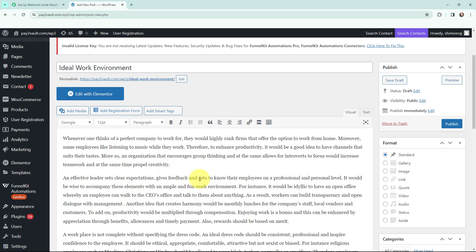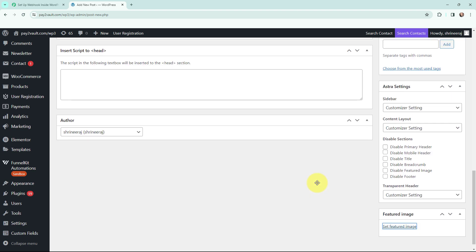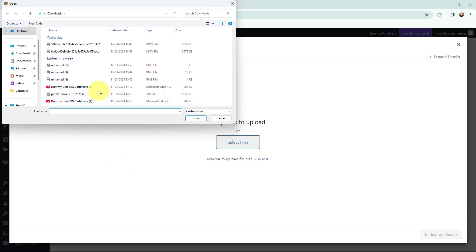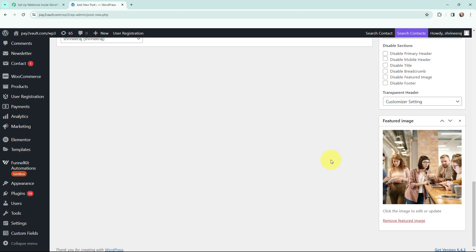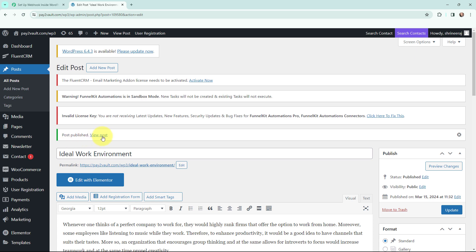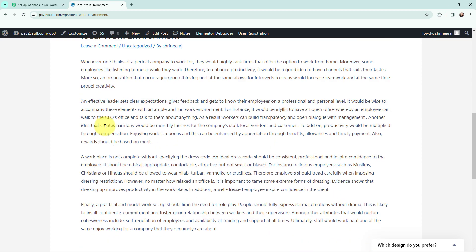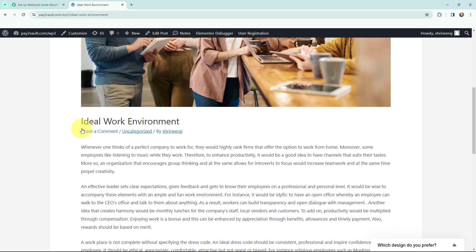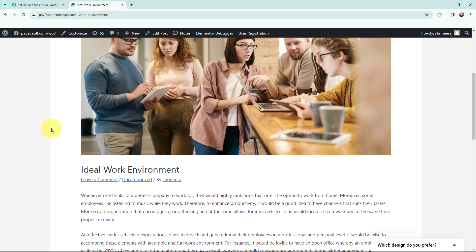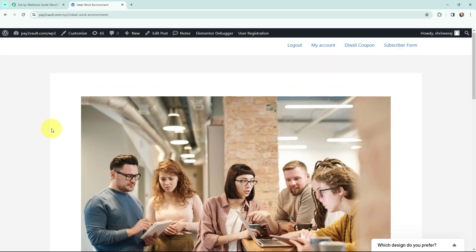I have mentioned the title and the content. Now I am going to add a featured image as well — I will go to Upload Files and select the file. You can see I have added a featured image. Now I am going to publish this post. You can see it says 'Post Published', so I am going to view the post. Here is the post — you can see the image, the title, and the content. That means the post I just published would have been captured in Pabbly Connect.